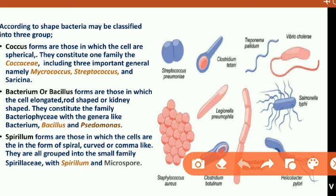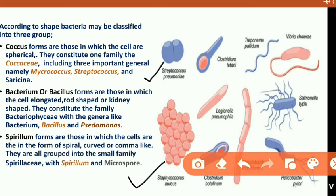For example, you can see here Streptococcus pneumoniae, which is a species belonging to the coccus form of bacteria. Here is Staphylococcus — these are all rounded bacteria and you can easily differentiate them as the coccus form. Another form is Bacterium or Bacillus — these are elongated and rod-shaped. For example, Pseudomonas belongs to the separate family Bacteriophyceae.